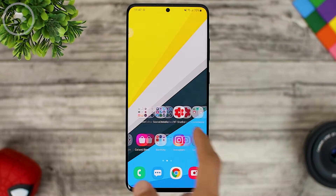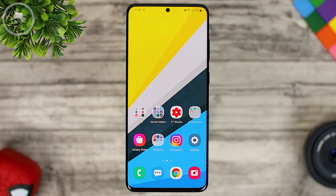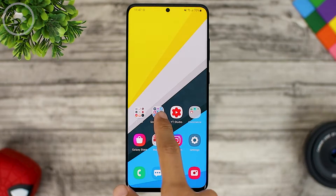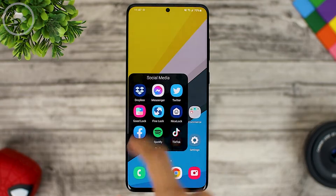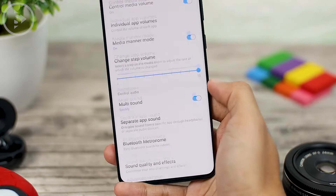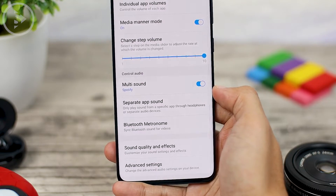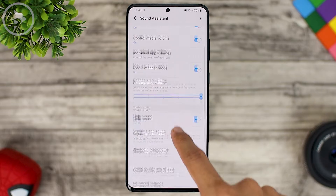Hello everyone, I'm Ihsan. In this video we'll see some of the new features on the latest update of the Sound Assistant application. From the latest update of the Sound Assistant application, you can immediately get some of the new interesting features.